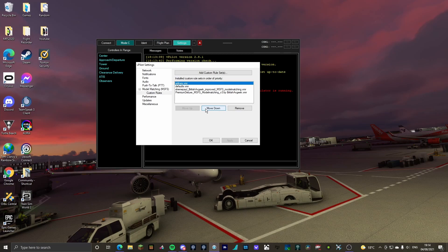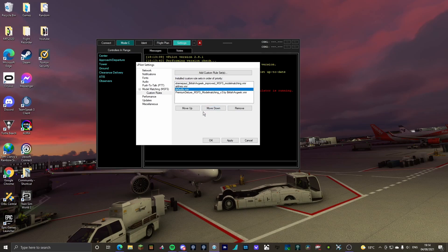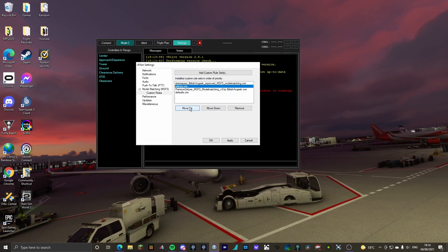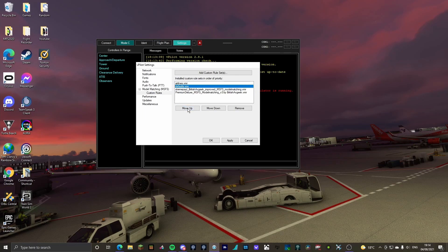So if let's say it was all messed up like this, then you want to have airlines at the top. So click it, click move up. Then you want to have defaults, so click it, move up. Then you want extreme pool, then you want premium deluxe. You're then going to click apply.